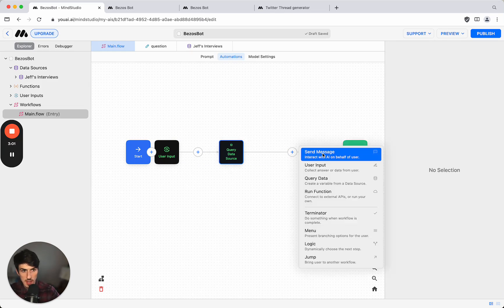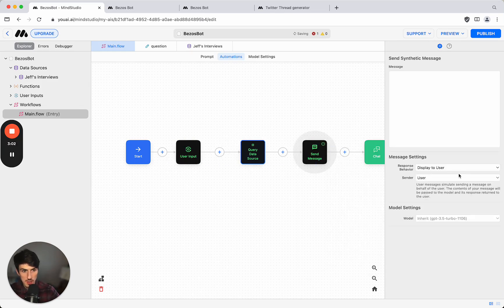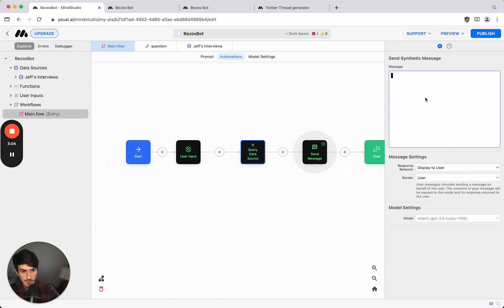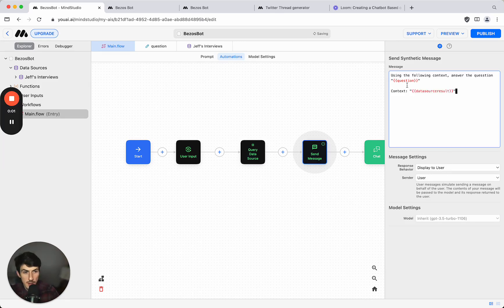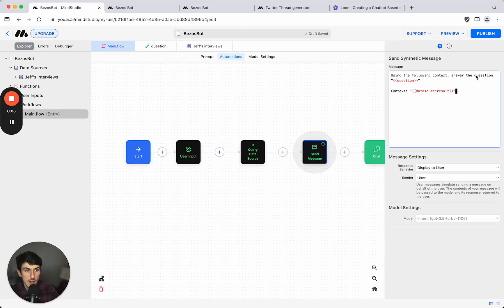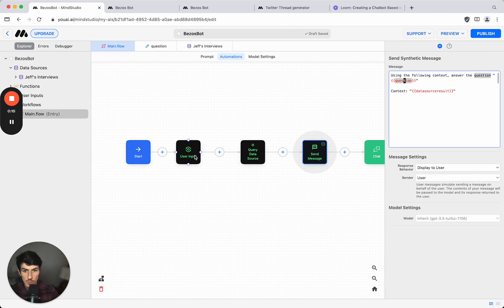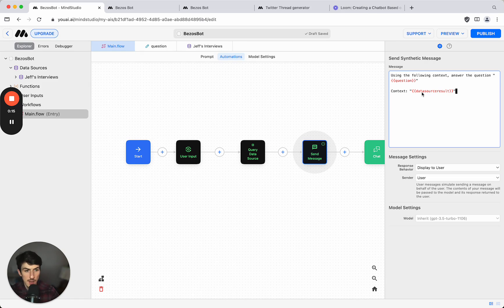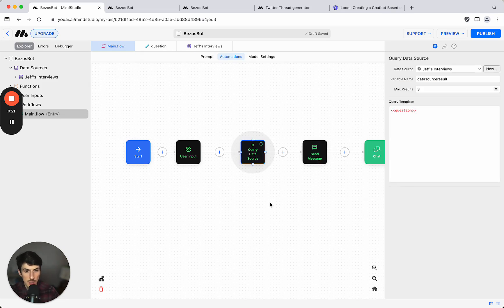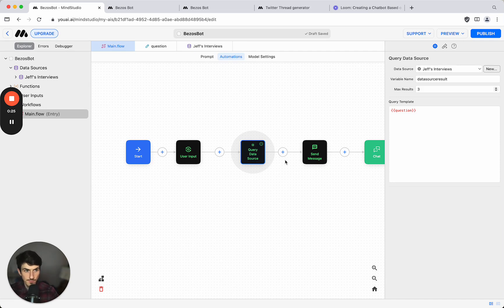Finally we're going to have to send a message to the user. In here I'm going to put in a message saying using the following context answer the question. And then we put in the question variable which is coming from our user input and then the context which we're providing is the data source result which is the output from the query data source step that we have here.